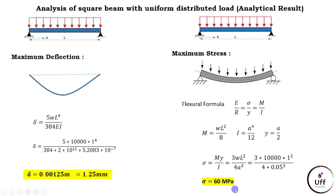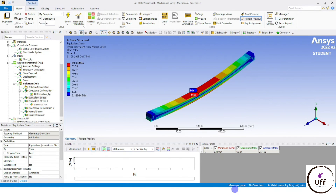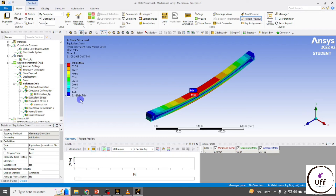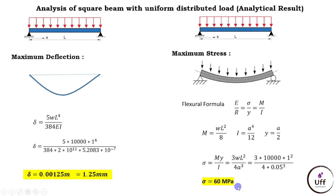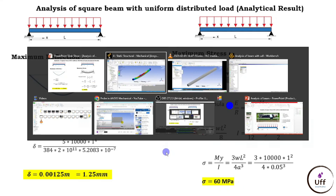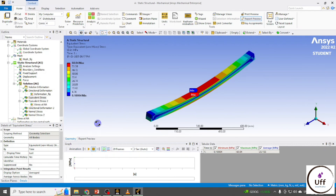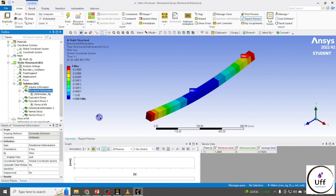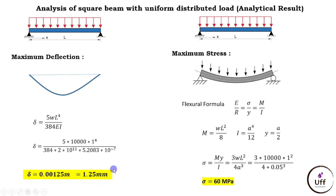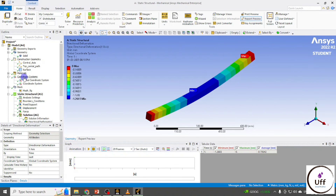Cross-checking with simulated values: the simulation gives stress as 60.04 MPa versus the analytical 60 MPa — very close results, confirming the mesh is good. For deformation, simulation gives 1.2603 mm versus the analytical 1.25 mm. You can further refine the mesh by reducing the element size to 10 mm.